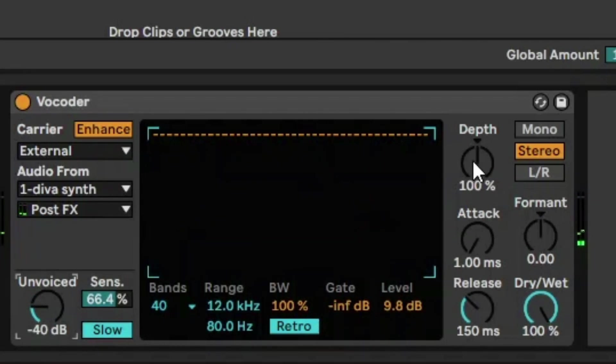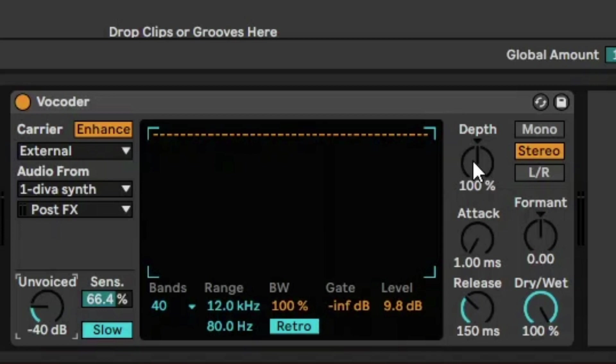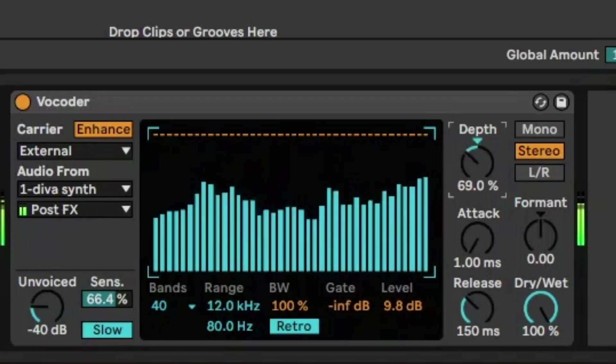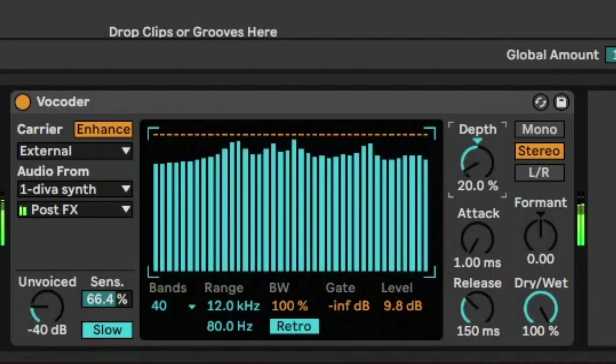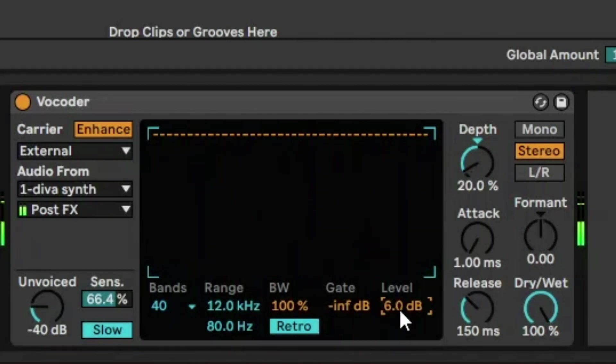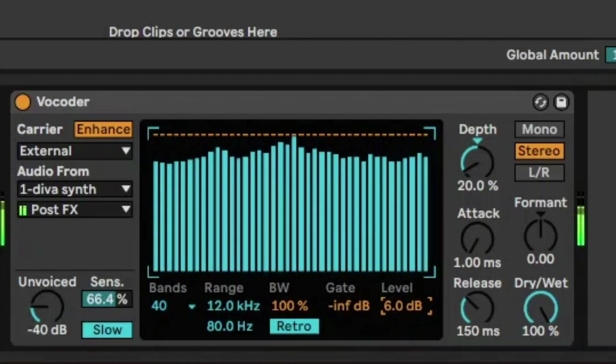And then level is the volume level of the whole thing. And then we have depth. So what this does is it controls how much of the modulator's amplitude envelope is applied to the carrier signal. So at 0%, the envelope is discarded. And at 200%, only the high peaks will be used. So you can almost hear the synth they're playing. And by the way, that synth is constantly playing.